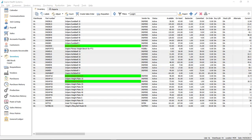Besides those features, there have been some very good speed increases on large orders. Sales, purchase, and production orders are a lot faster, especially production orders. We've also increased the speed of the inventory count when counting large quantities of items. So that's version 3.2 — upgrade to it and enjoy the new features.